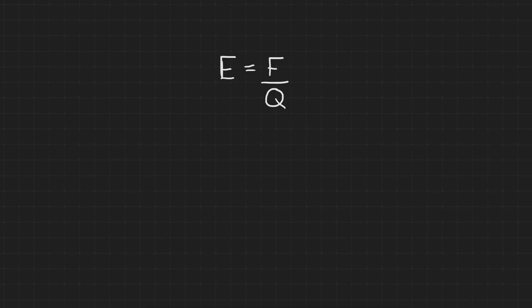We've already thought briefly about how the spacing of these field lines represents the strength of the electric field. But we can also quantify this. Electric field strength at a point in space is defined as the force per unit charge experienced by a positive test charge placed at that point. E equals F divided by Q. So this would have the unit of newtons per coulomb. It tells you how many newtons of force a one coulomb charge would experience if it was placed at a particular point in the field.